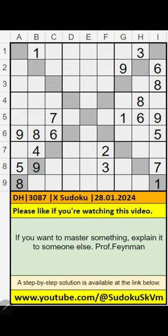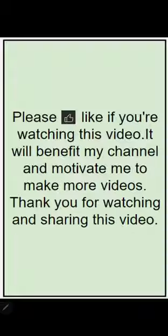Welcome to Sudoku SKVM. I am going to solve Daganaharal Niswepu Sudoku Basalaam, January 28, 2024 — X Sudoku or Diagonal Sudoku.